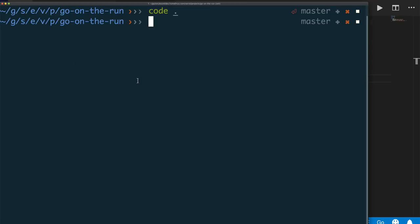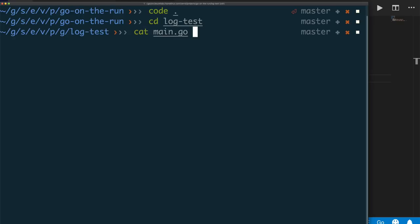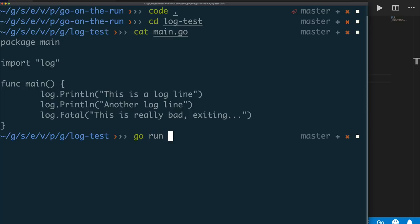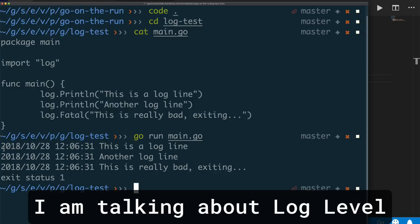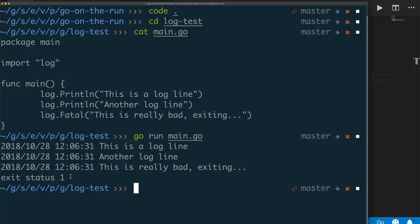Let me run the code. Going to our log test directory, same exact code, and let's do go run main.go. This is exactly what we expect — it gives us the time, date, and prints out the message. Now if you come from a Java environment of writing log messages, you sort of expect to see log messages that are info versus debug versus trace versus warning, and if you have a fatal one the program exits, but you want that indication from the log message itself.